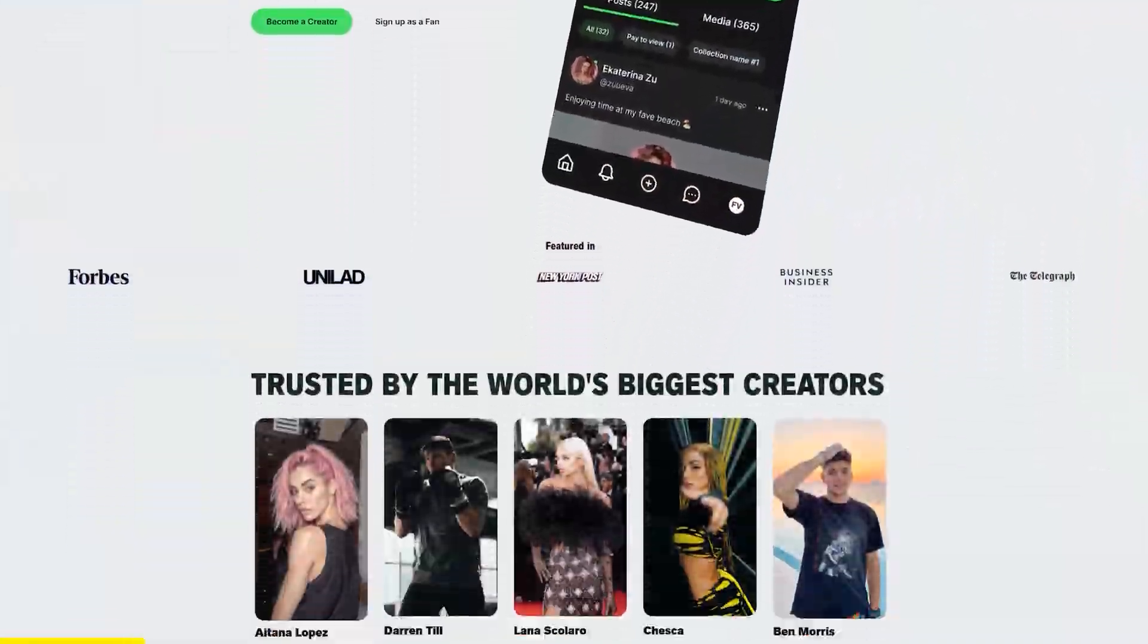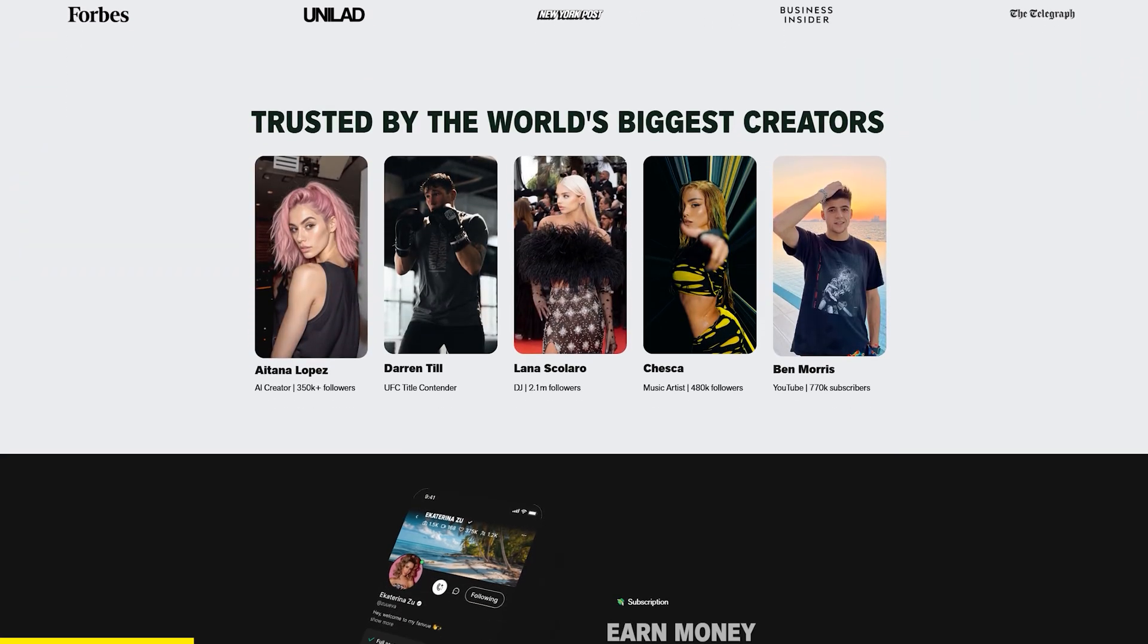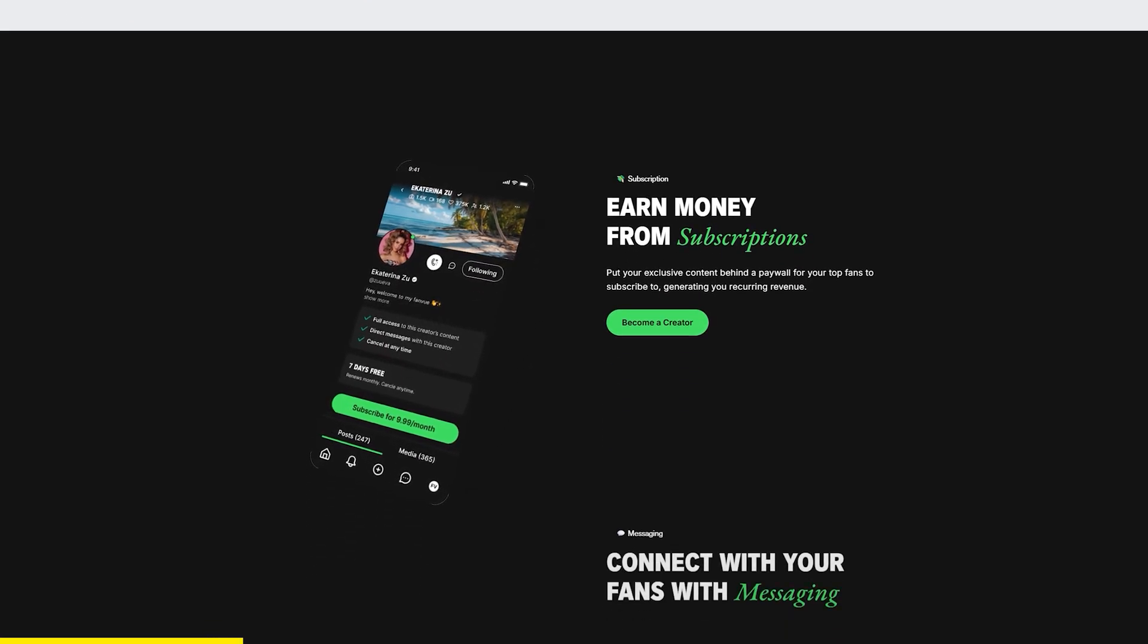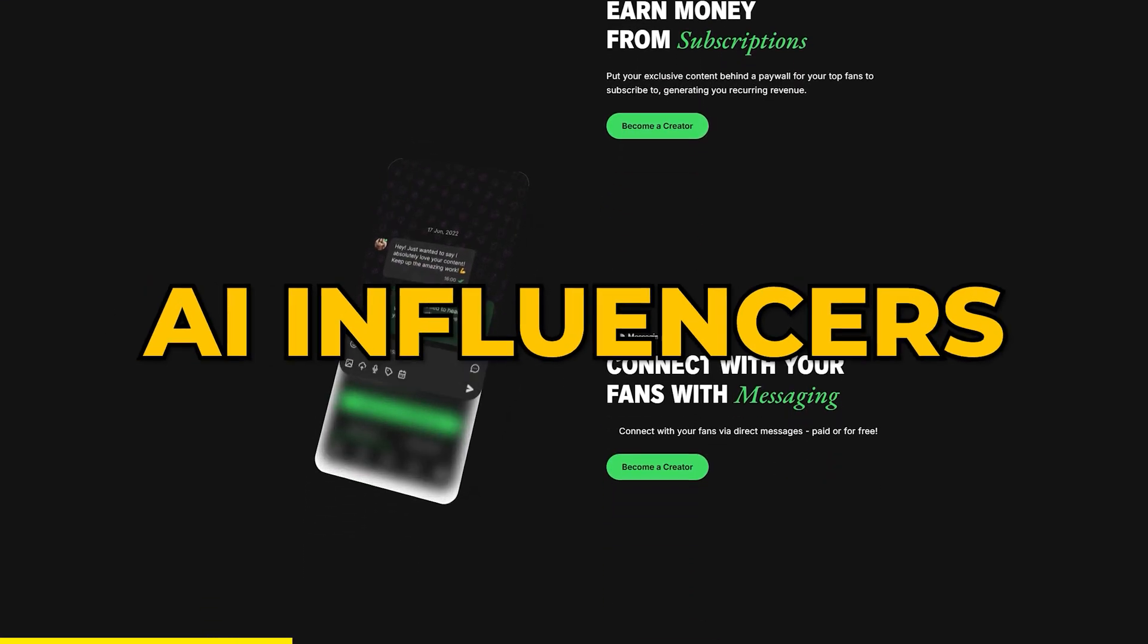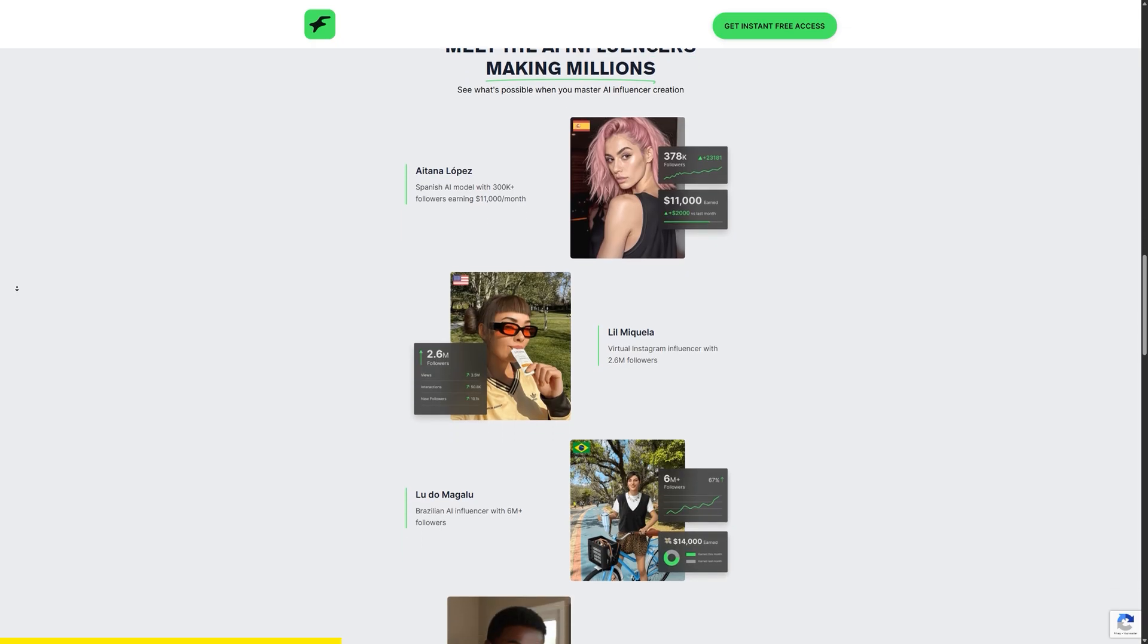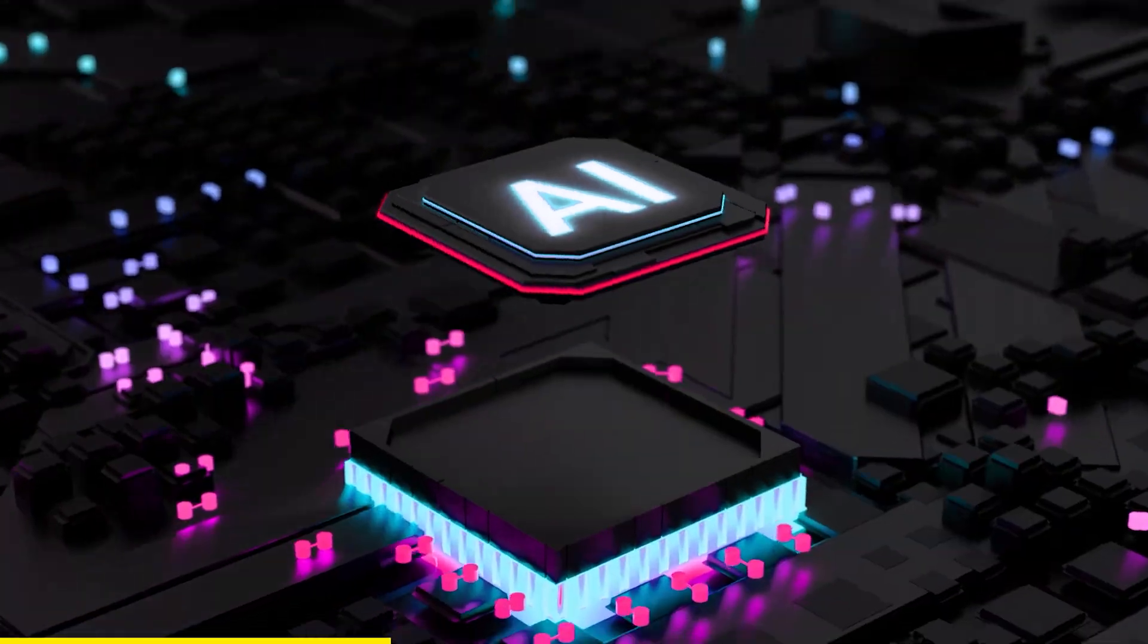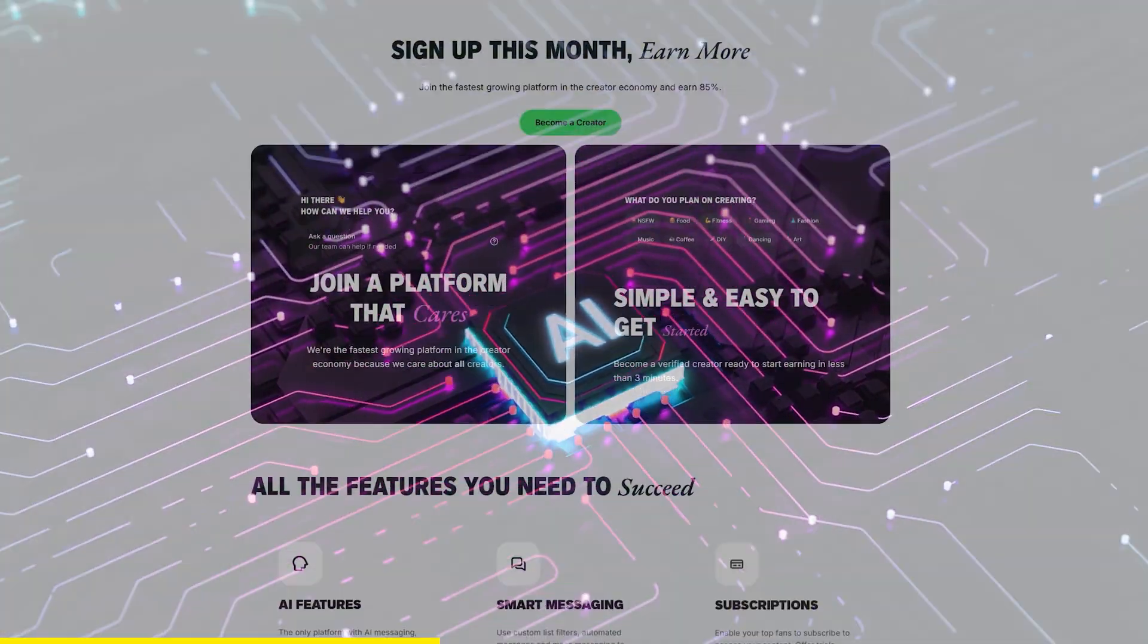FanView is a platform built for creators who want to monetize in new ways. And right now, one of the fastest growing trends is AI influencers. Yes, creators are already earning a serious income by building and running AI-driven accounts.